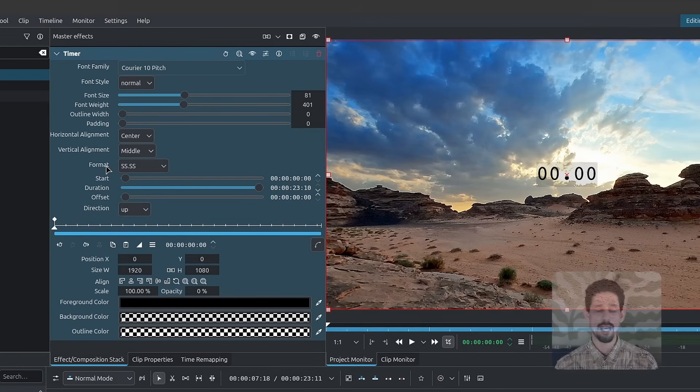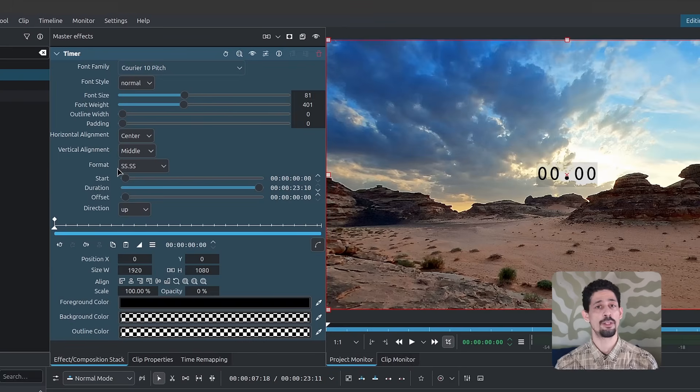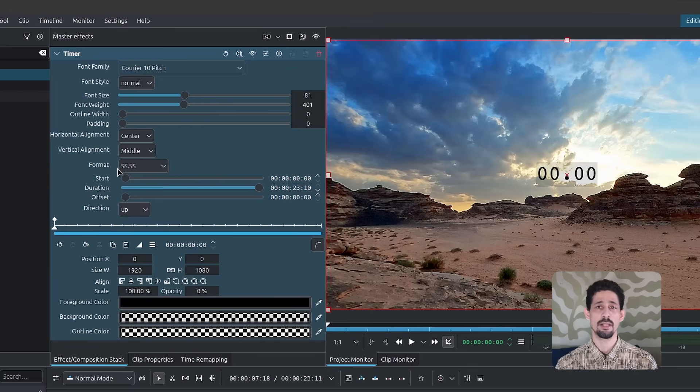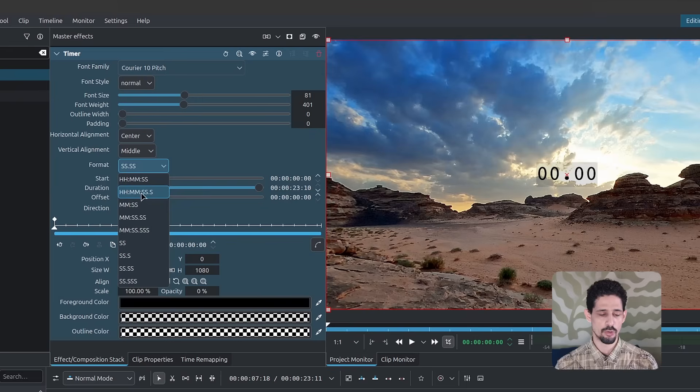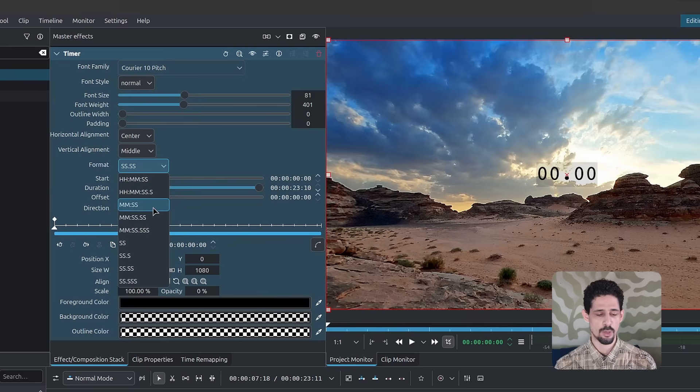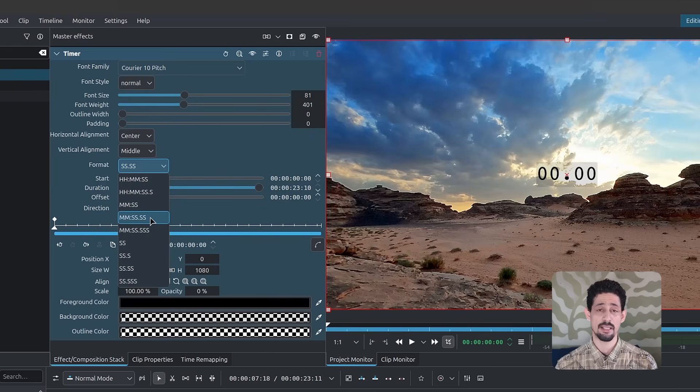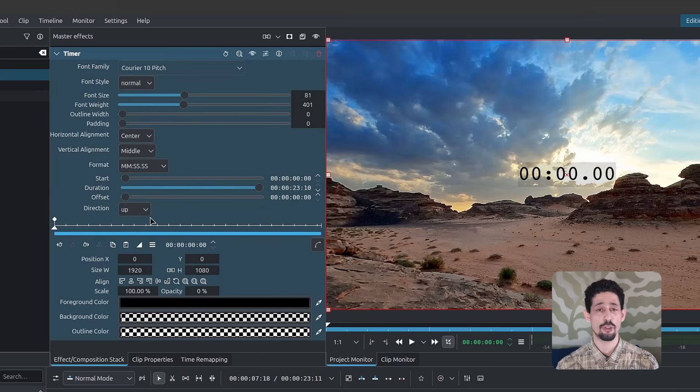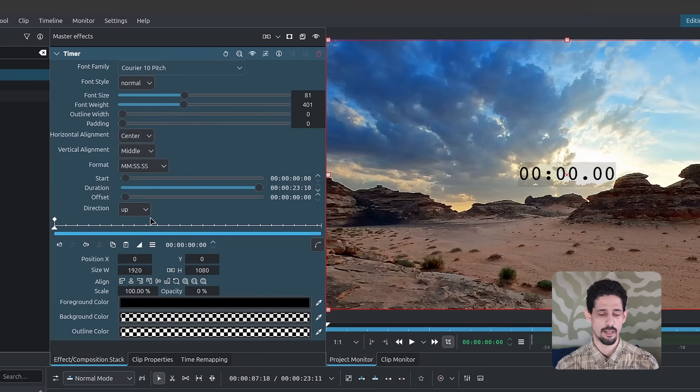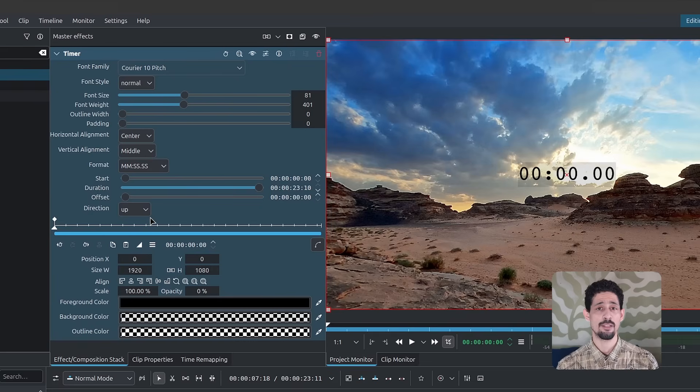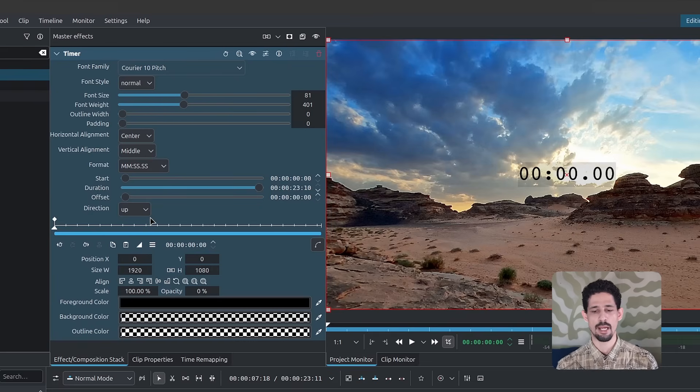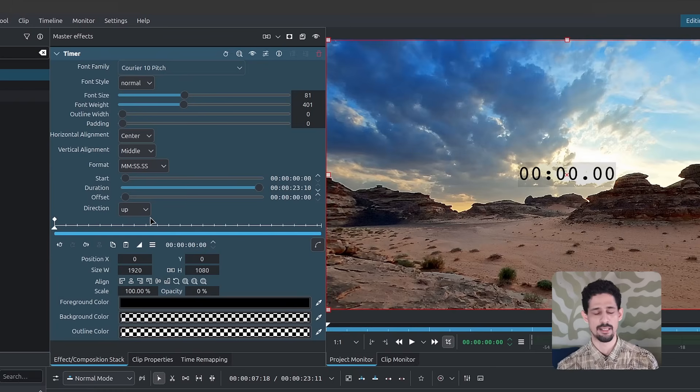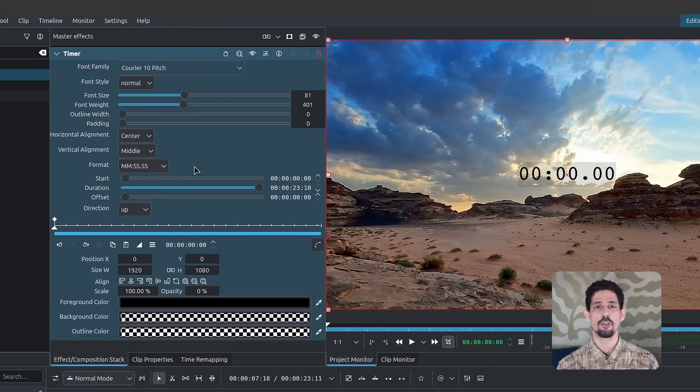Next, we have the format. For the format, you get to choose between seconds, milliseconds, minutes, seconds, hours, etc. So just for this, I'm going to go with minutes, seconds, and milliseconds, just so you can see the frames counting. Just note that the milliseconds are counting from 100th of a second. So it won't be 30 frames at the end. So it's going to be up to 100.